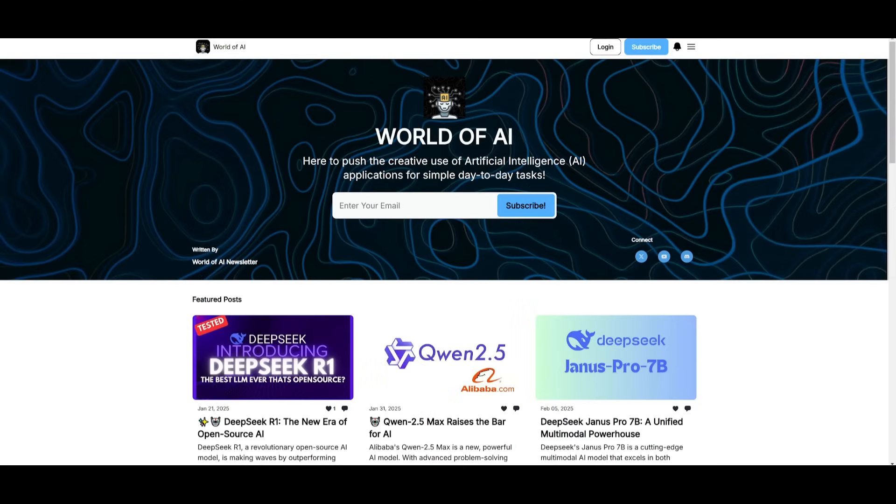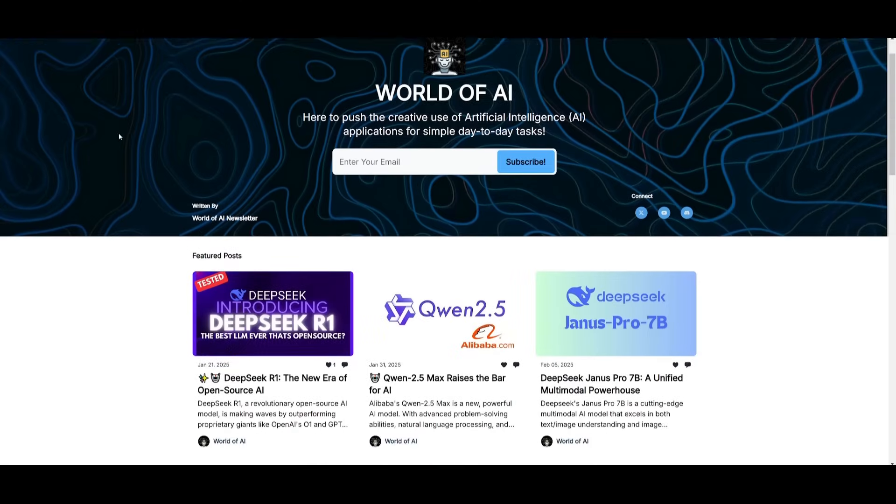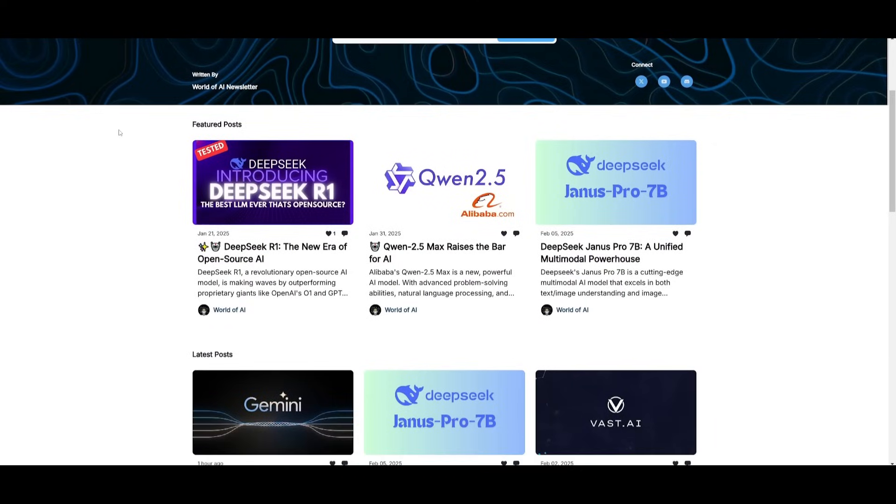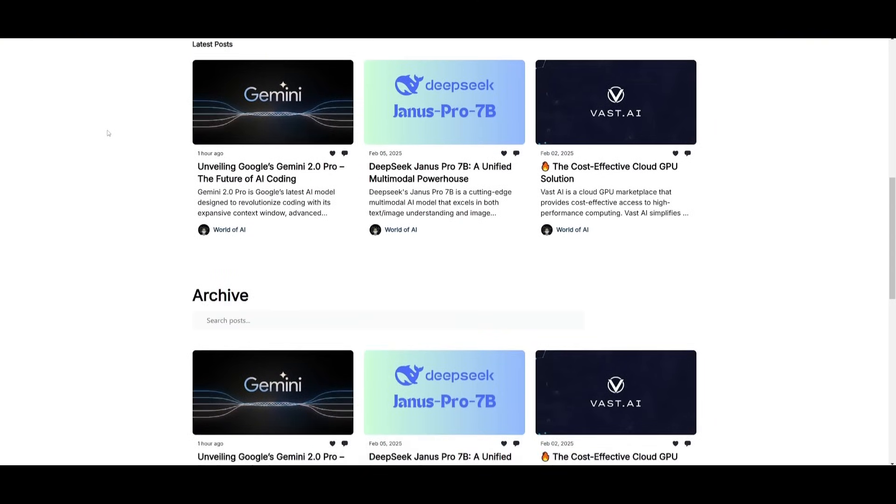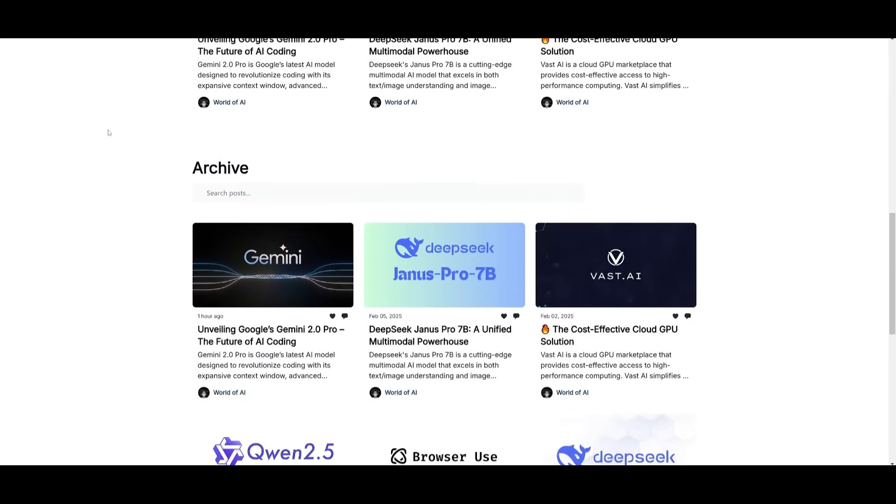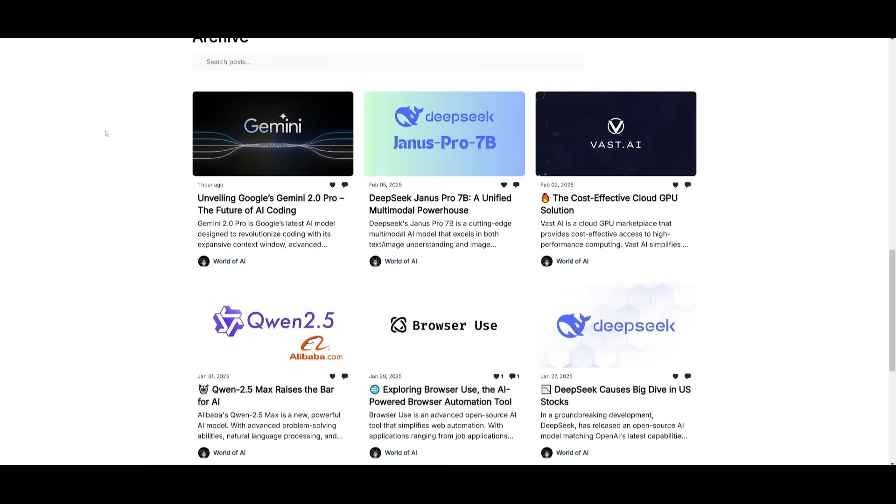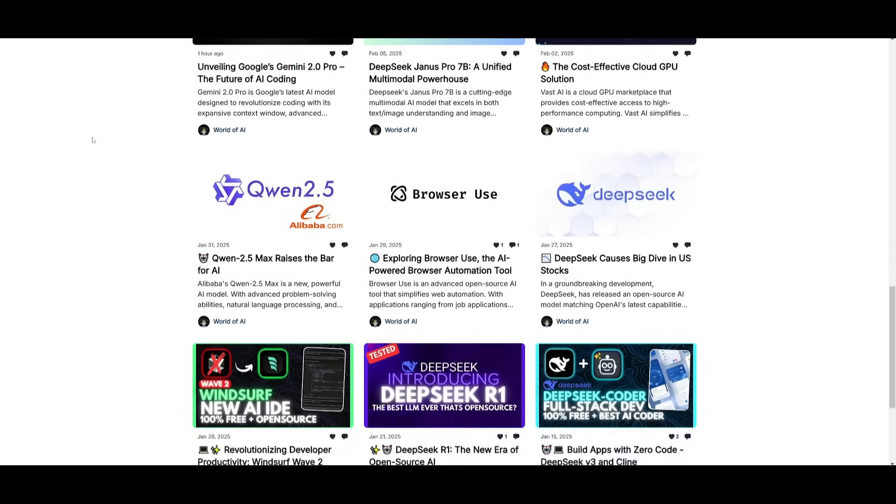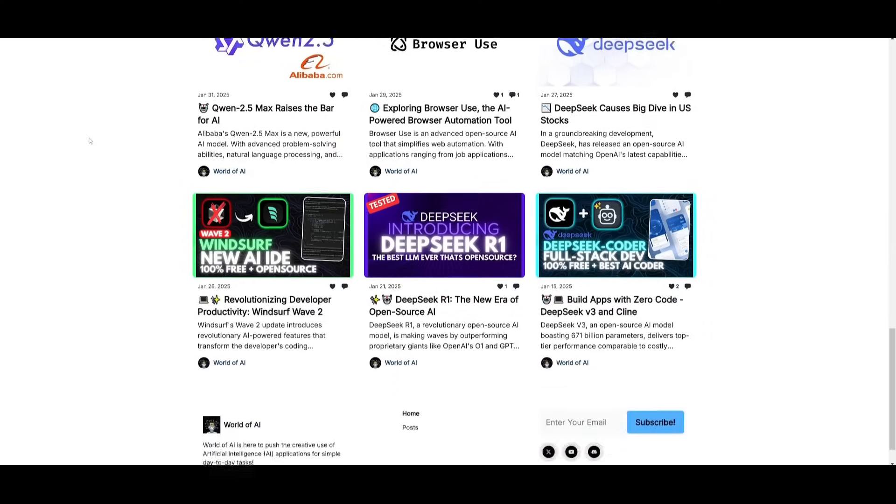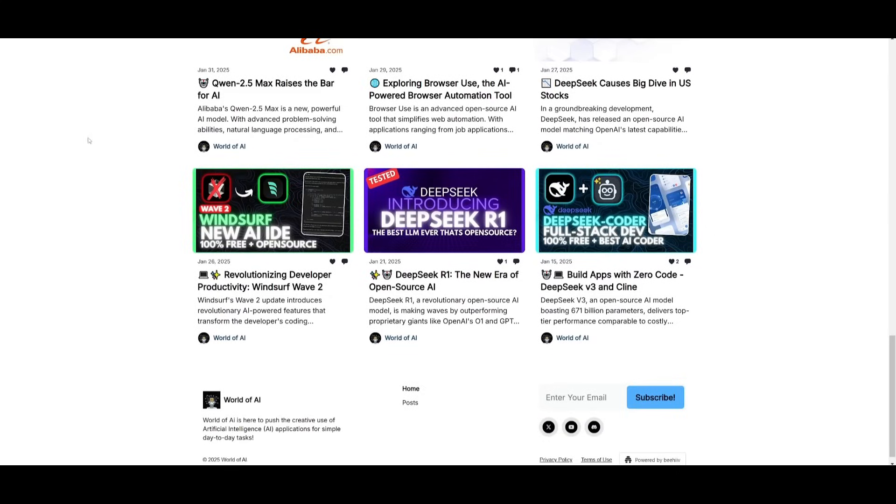Before we get started, I just want to mention that you should definitely subscribe to the World of AI newsletter. I'm constantly posting different newsletters on a weekly basis. This is where you can easily get up-to-date knowledge about what is happening in the AI space. Definitely subscribe, as this is completely free.